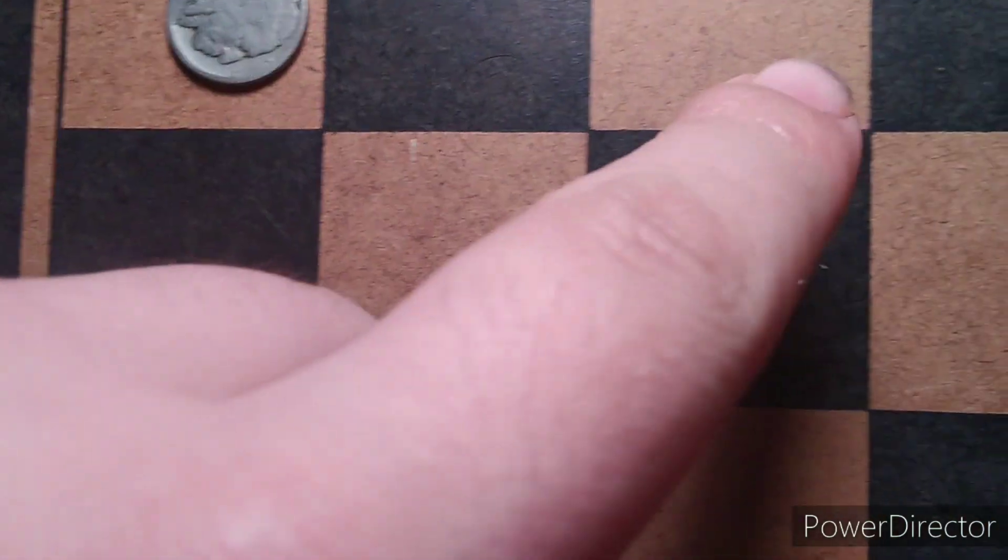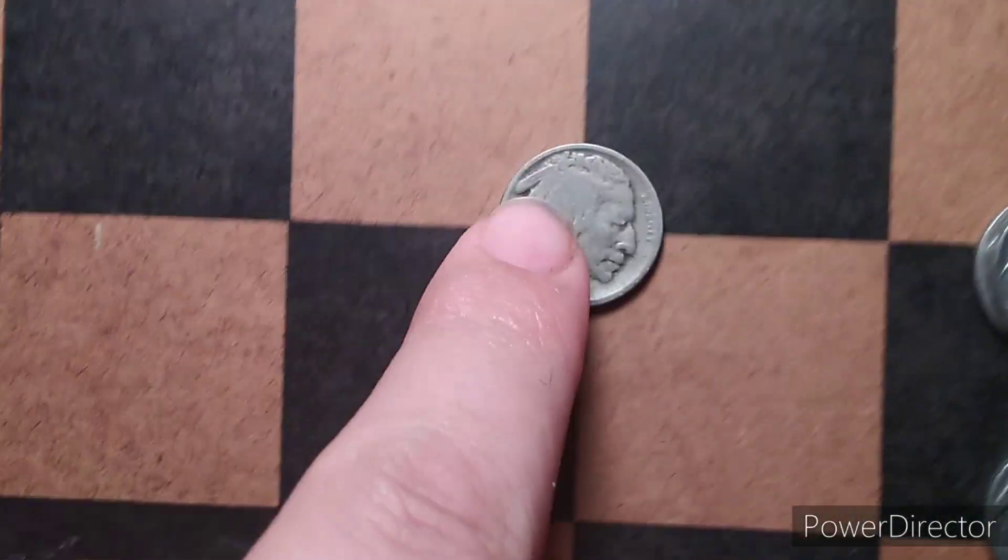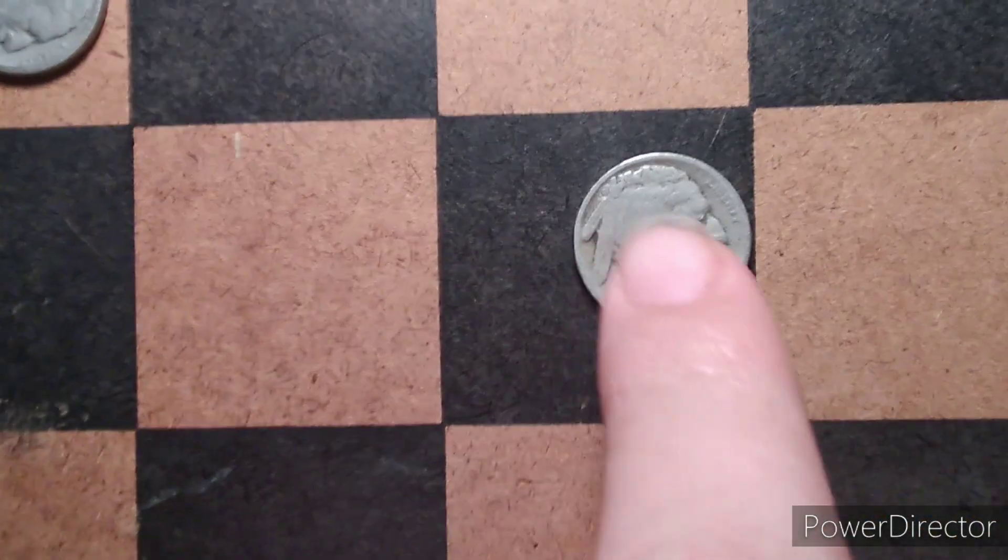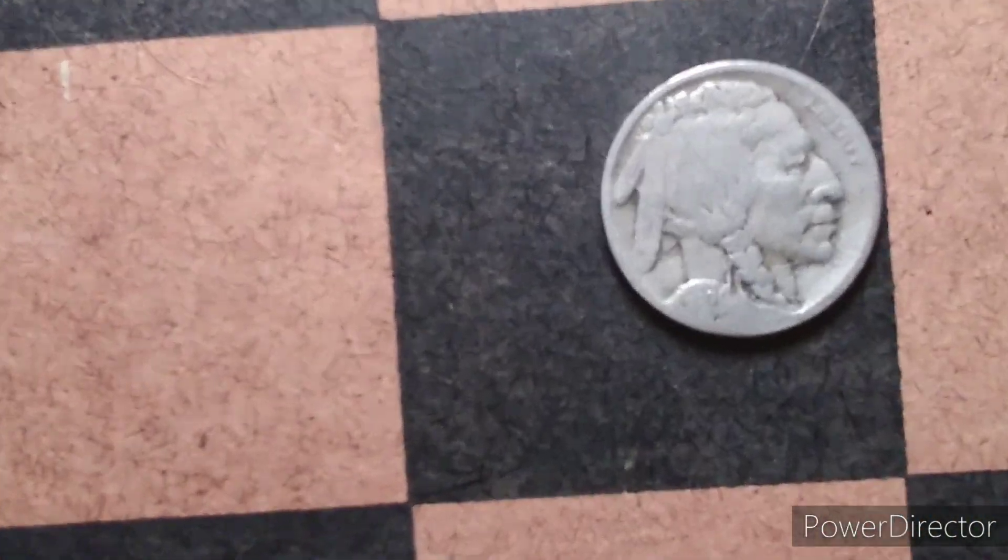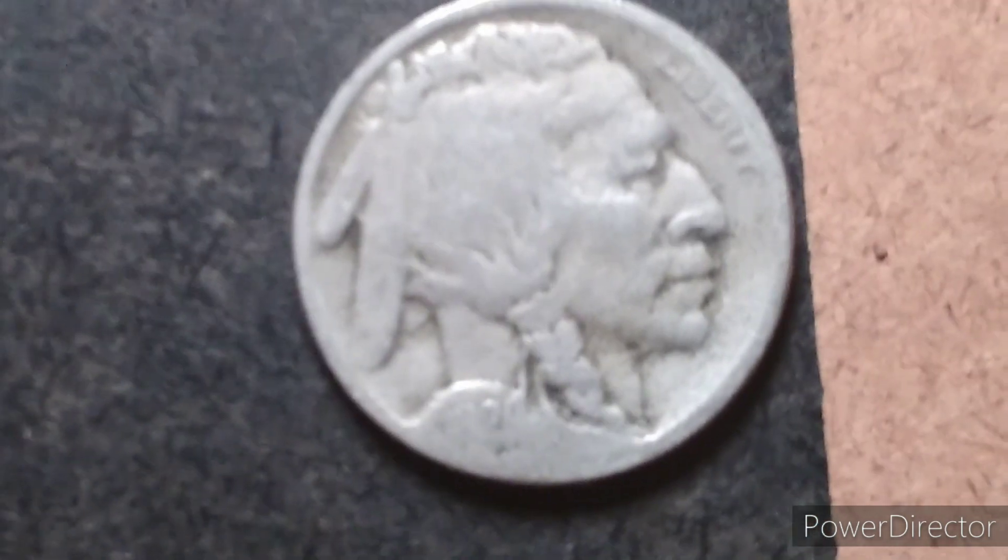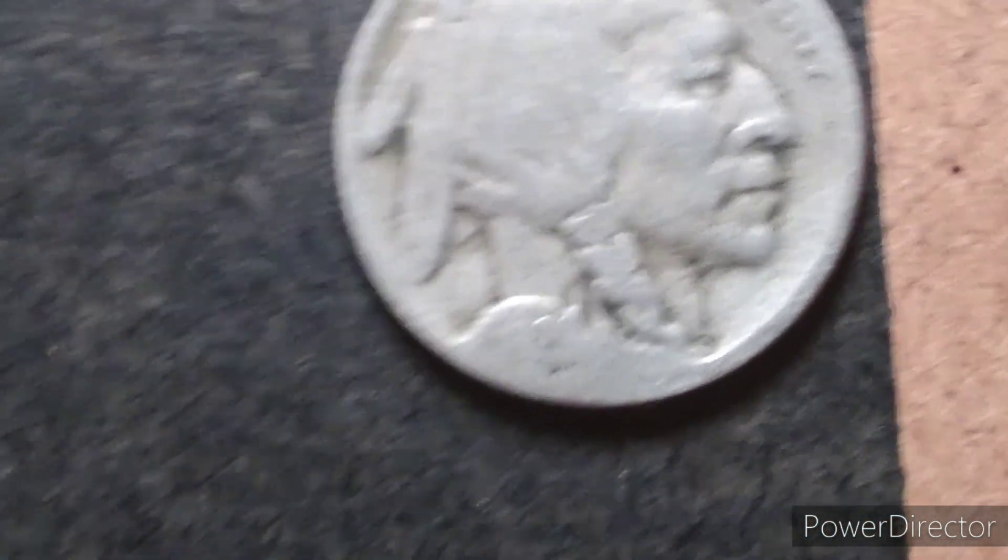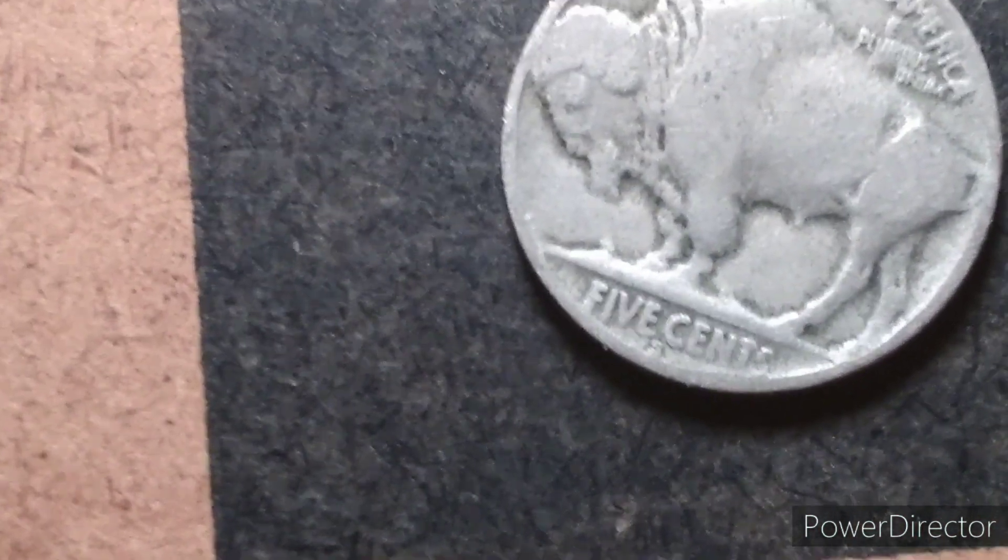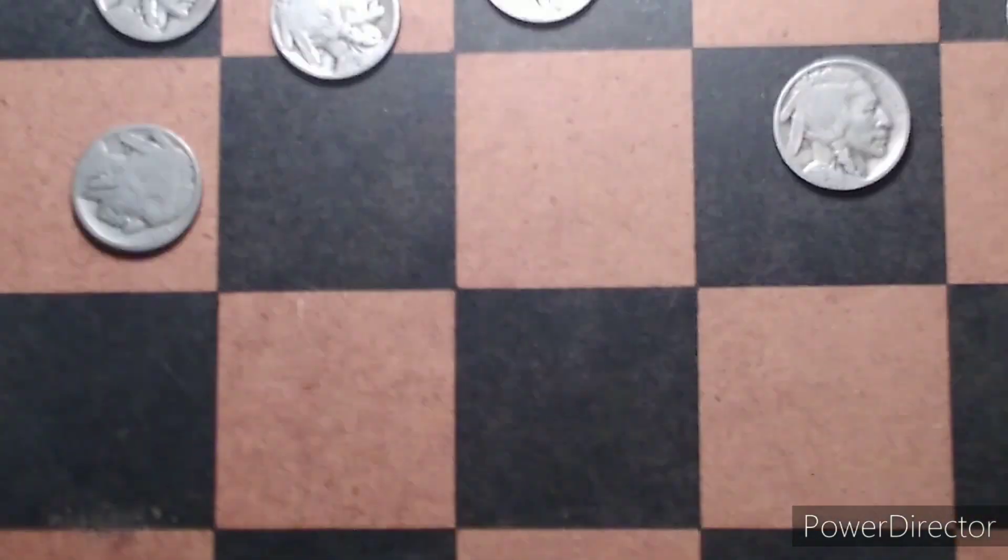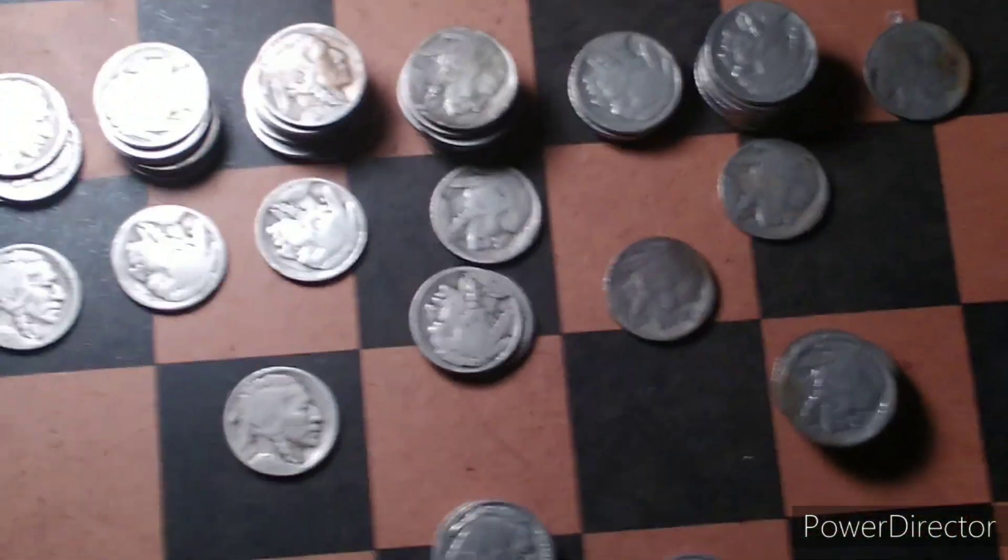This coin right here, it's a 1926. When I flipped it over, it's a '26S which only 970,000 of those are minted. It is a key date. So anytime I can get a key date nickel I will be happy with that.